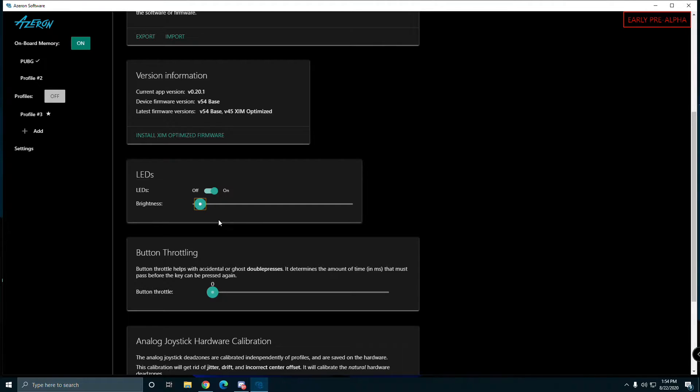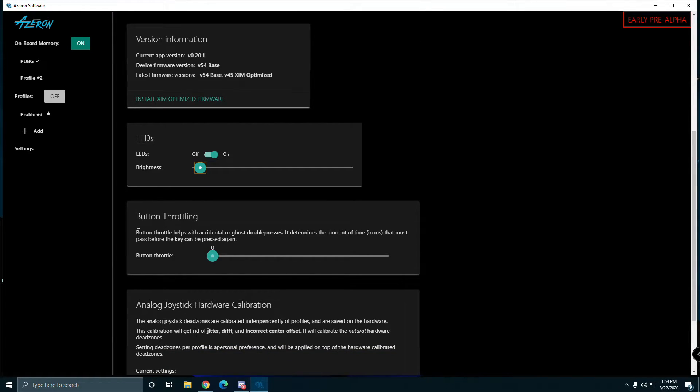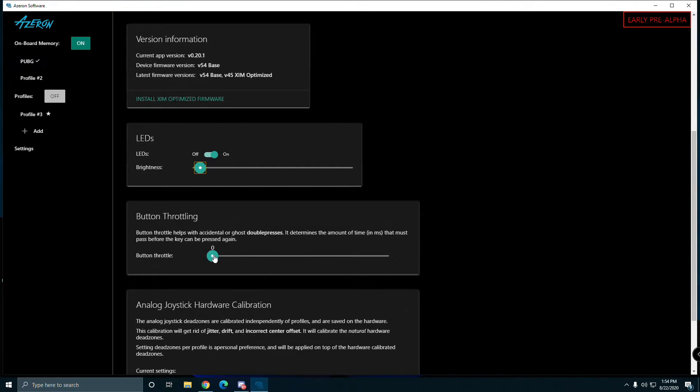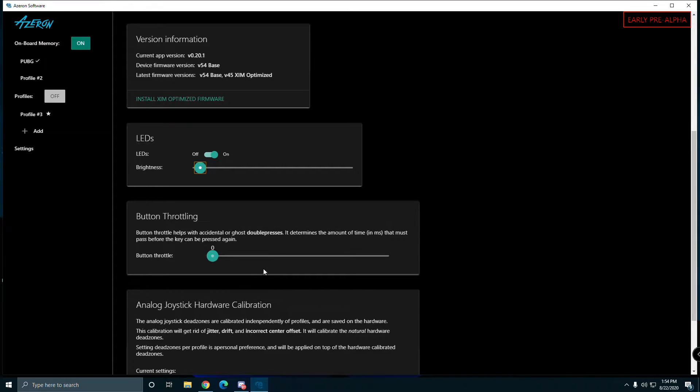They got button throttling with accidental ghost double presses, so you won't double press on accident, which is cool. I could probably turn it up so I won't accidentally press a button because I'm heavy handed.